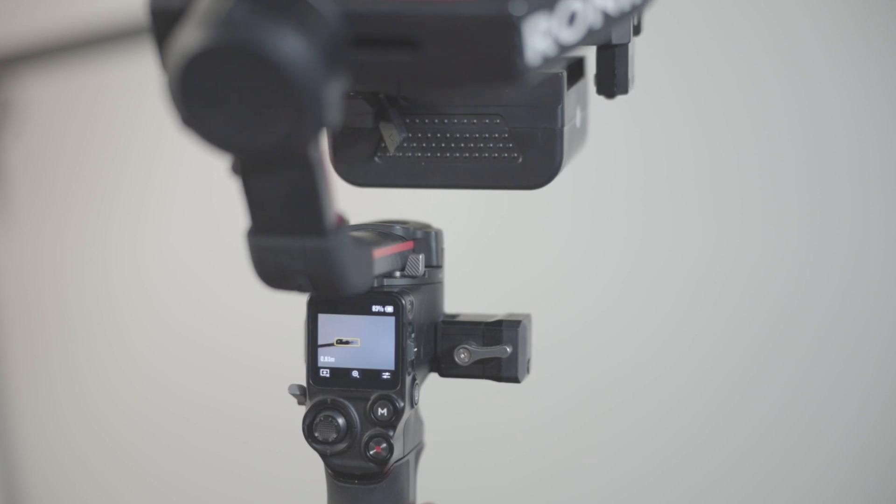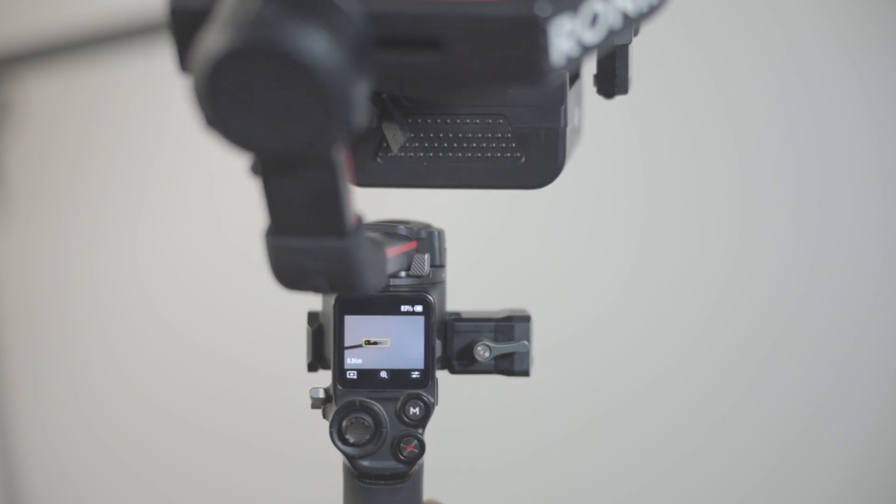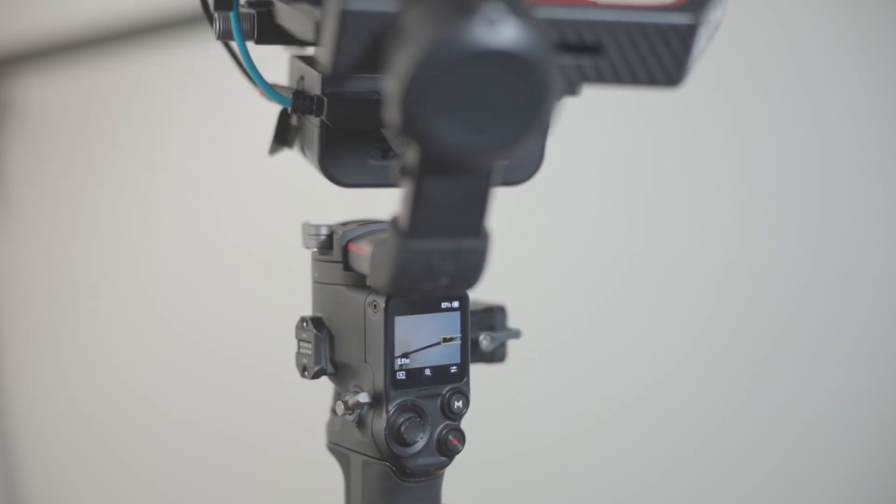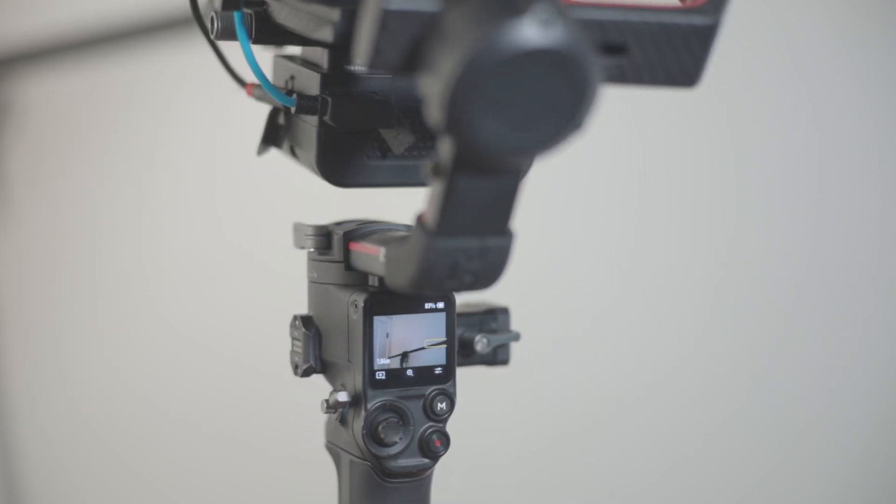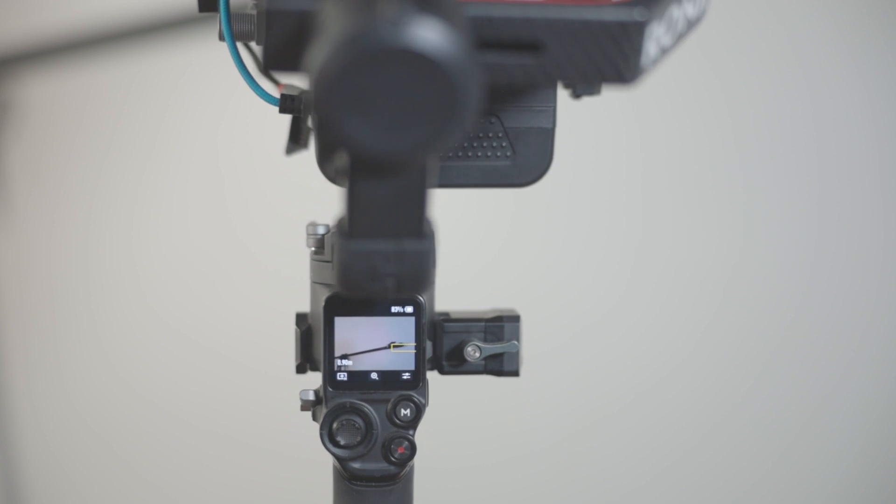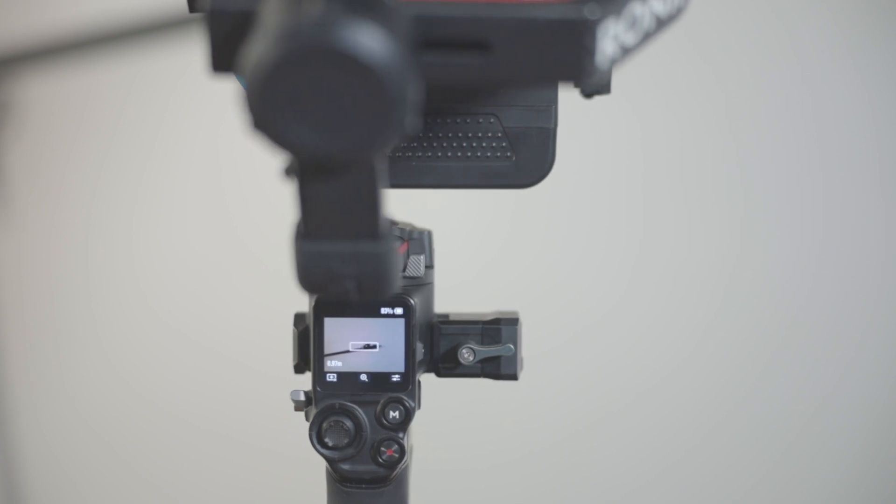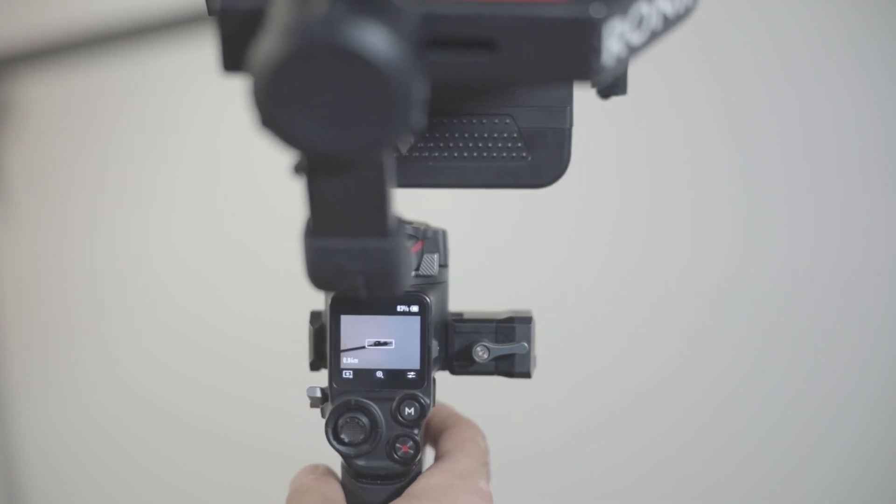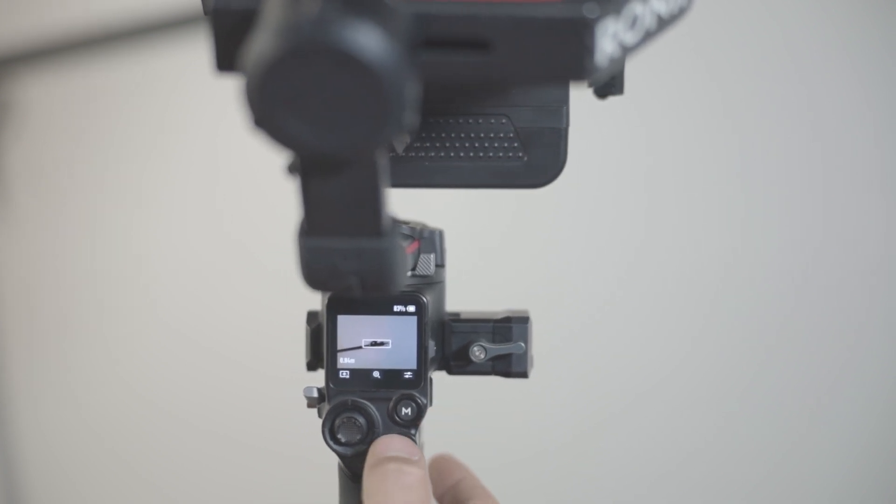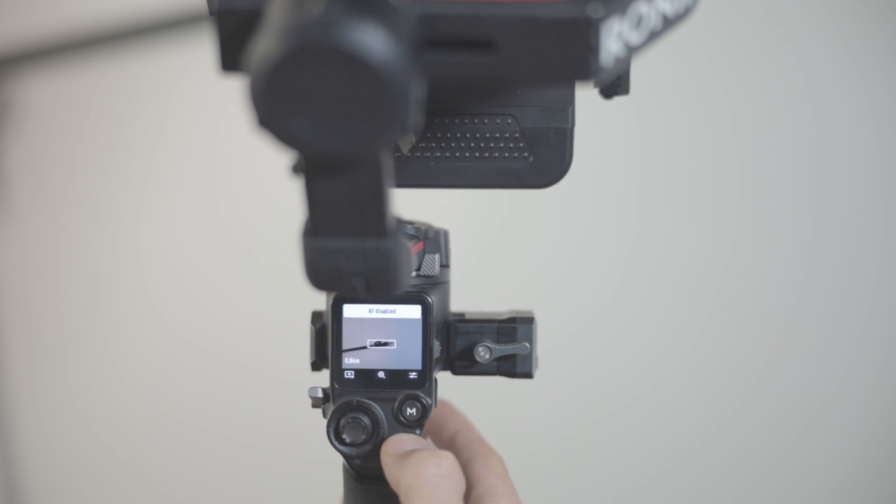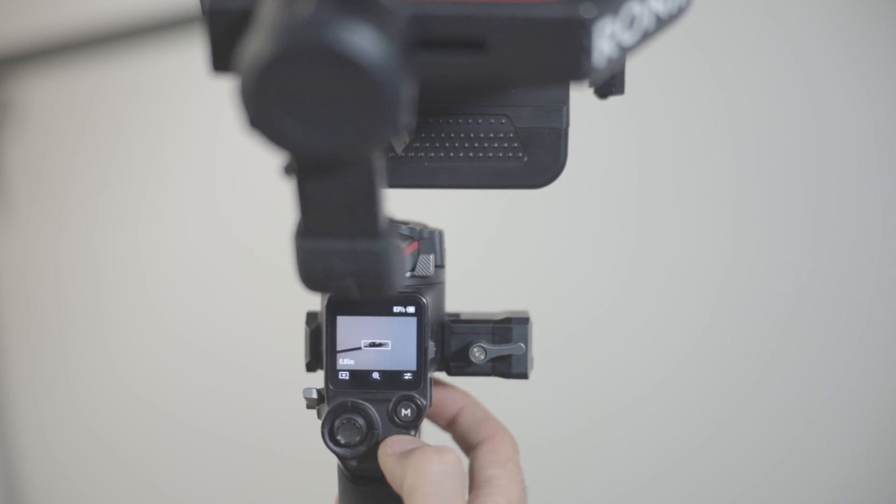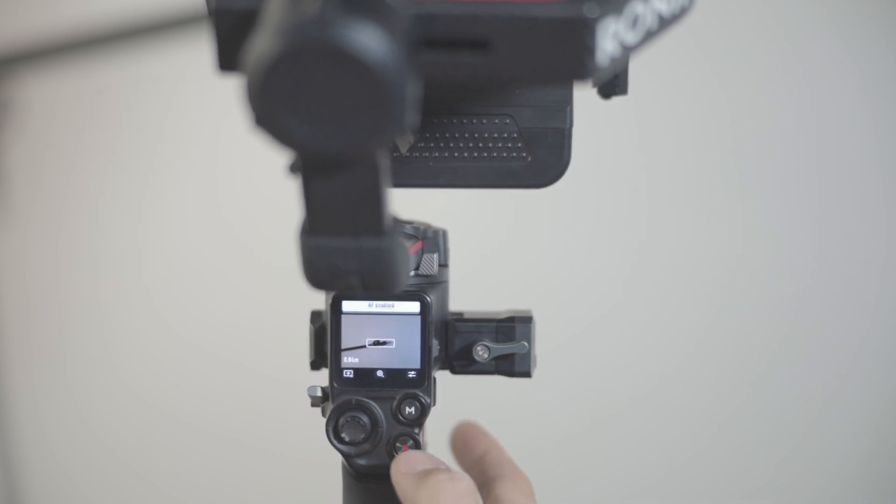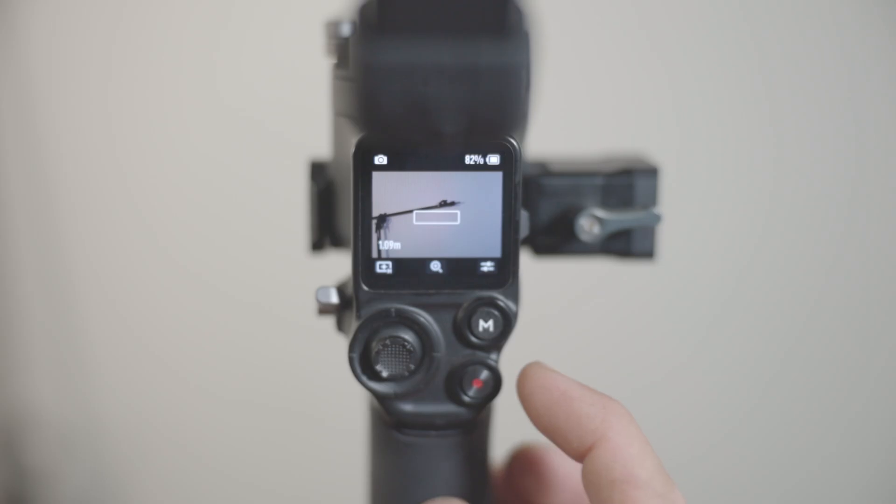can lock on any object and it will autofocus on that point. Even if you move your gimbal left to right, it's still going to focus on that one point unless you move it out of the frame. Another fantastic